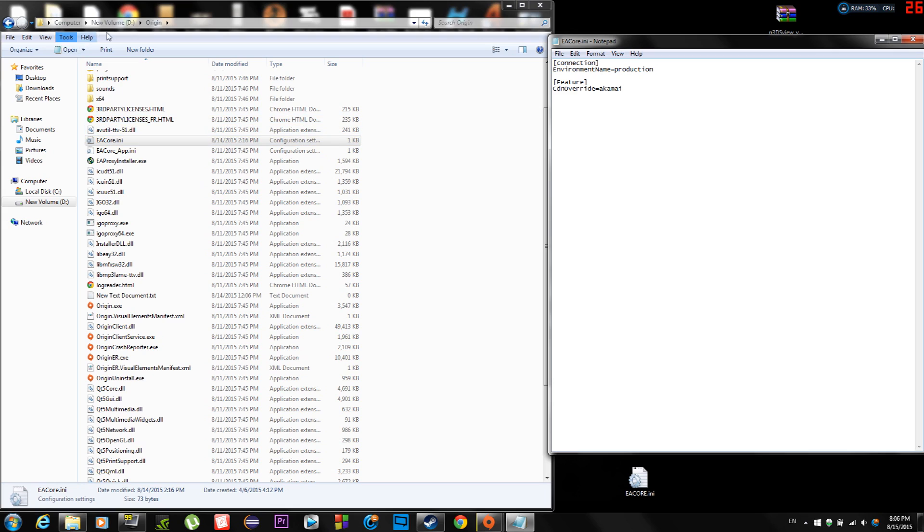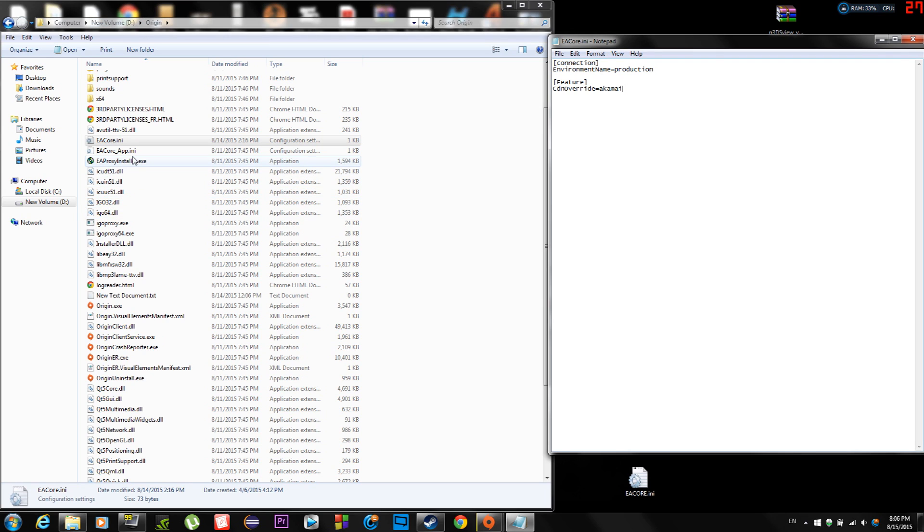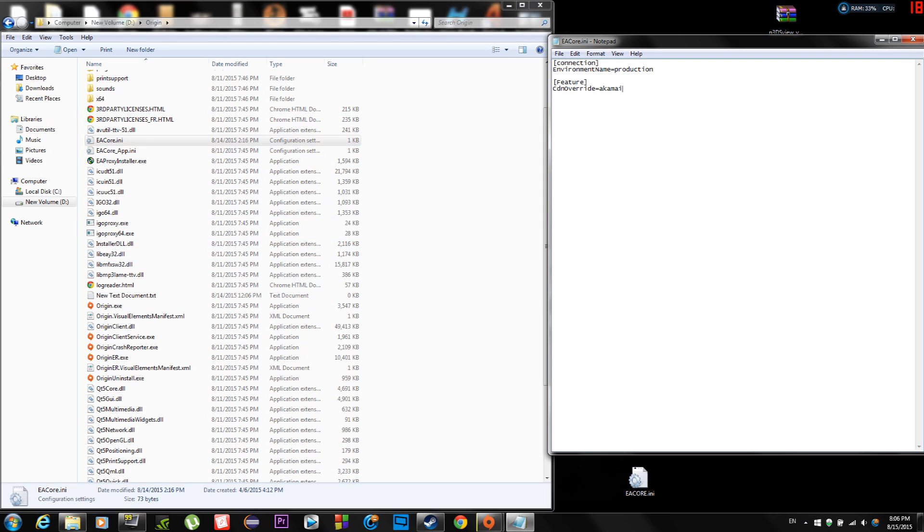So let's look right into your Origin folder. Go into your, probably in your case, C program files Origin. In my case, I downloaded it on my D drive, but you're probably going to have it in your C program files. But long story short, locate your Origin folder.